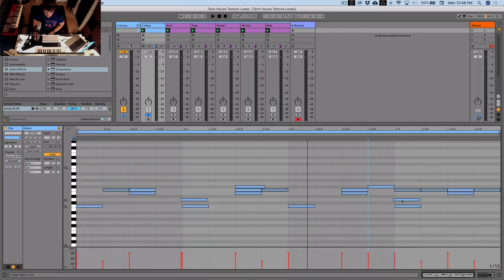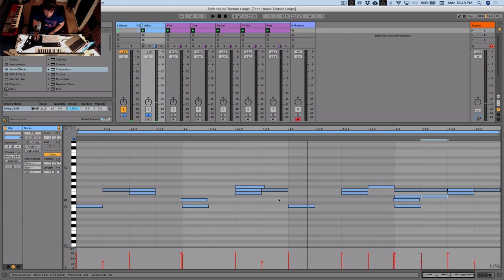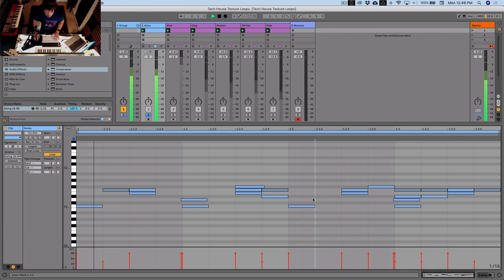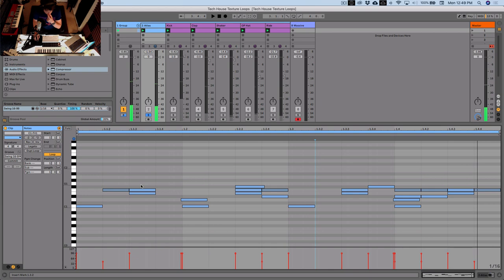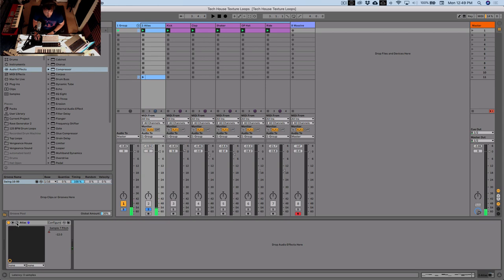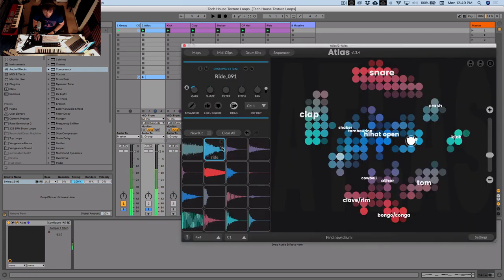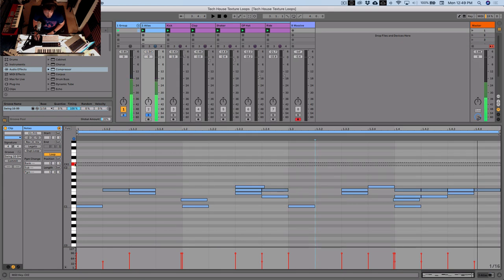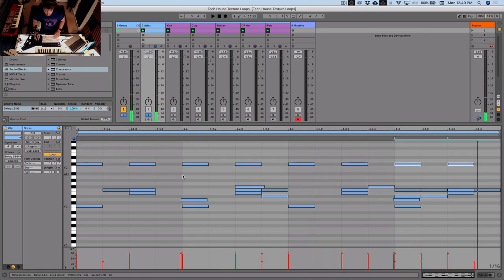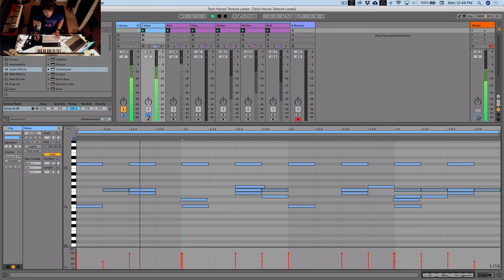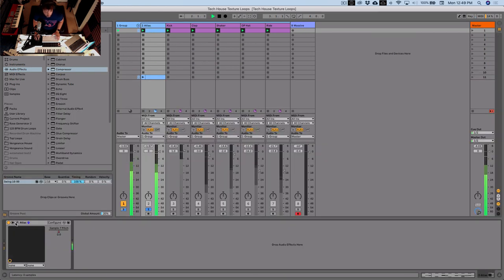Let's get some of those closed hat notes in. And I want to kind of wash it out more, so I'm going to use a ride. We'll get some more rides in there — it's probably going to be too loud, but it's a cool loop.